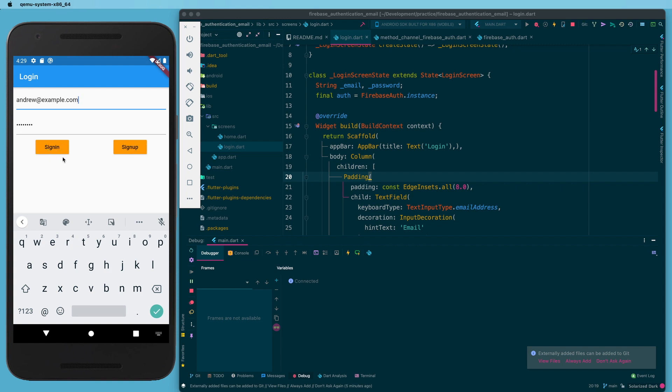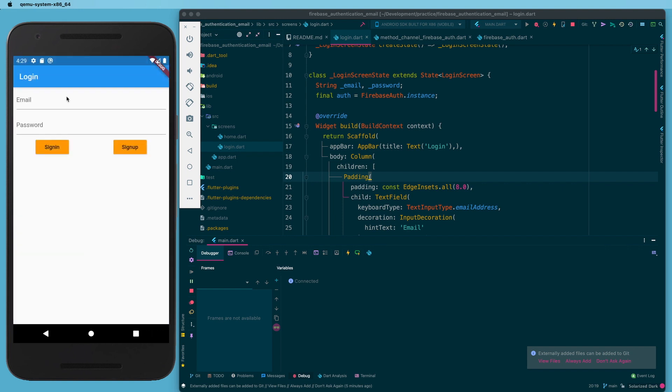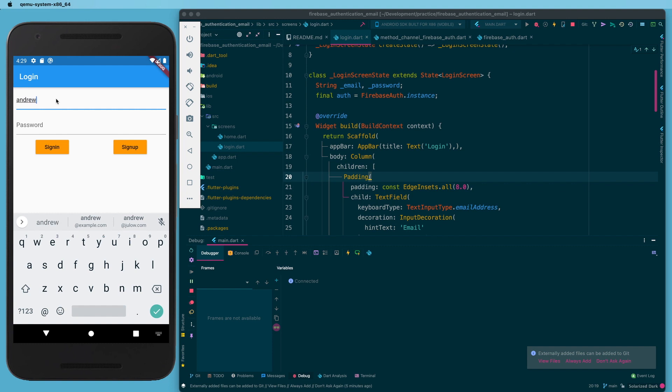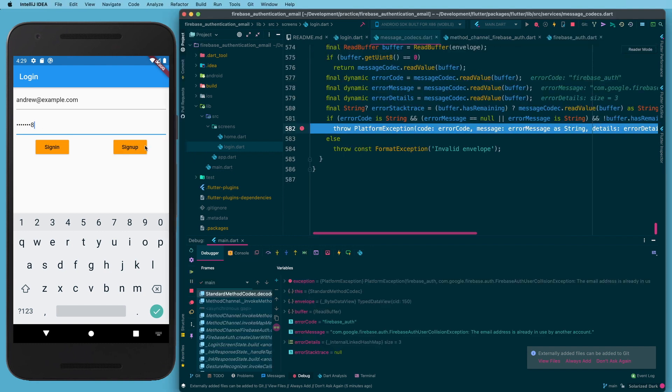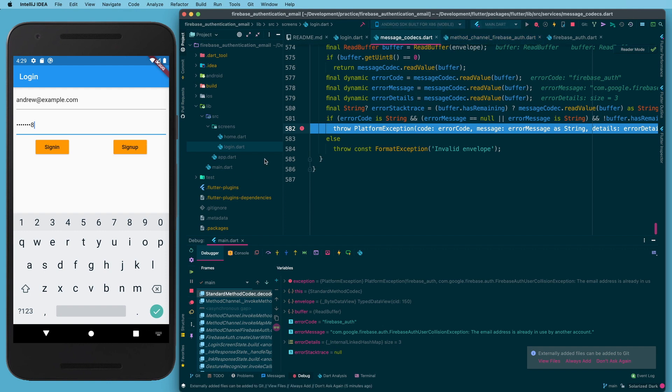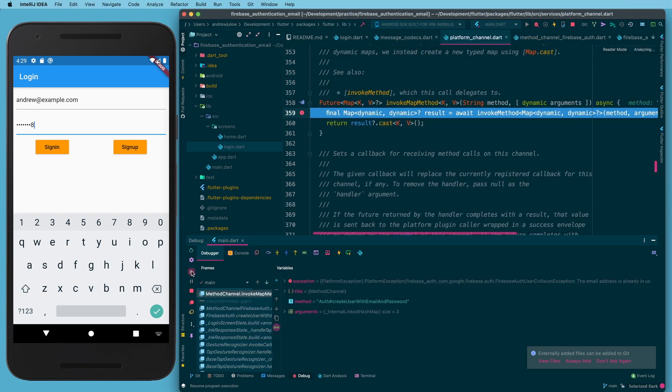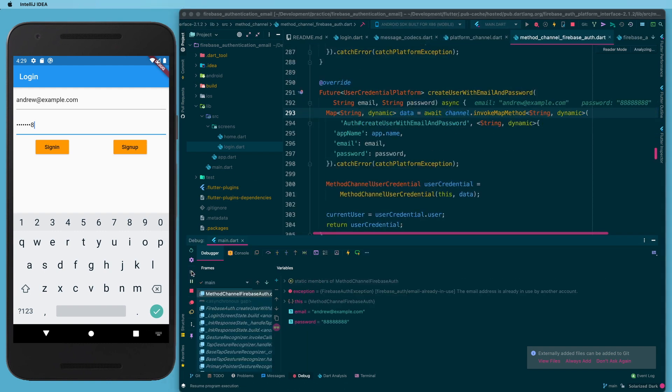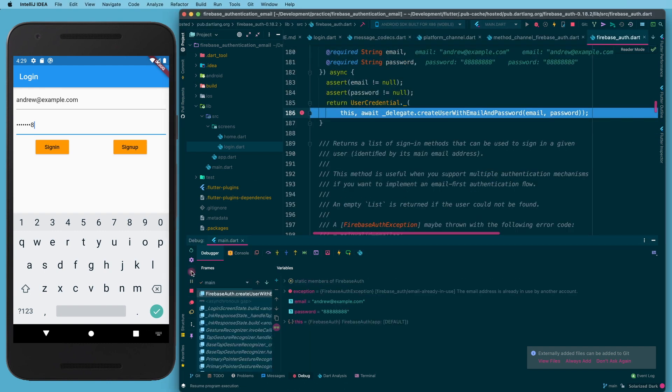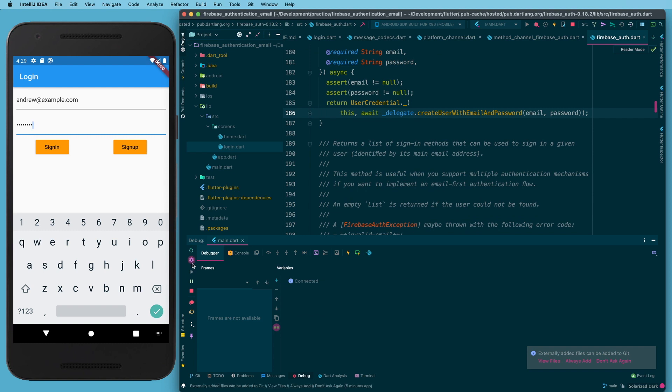But of course, we had no error trapping on that. So if I go ahead and try to sign in with these credentials here I get in, but if I also come back and put in the same information and I try to sign up, then I get an error here in my debugging console but the user gets nothing. So many of you asked how can we actually show a meaningful error to the user, and so that's what we're going to cover in this one.